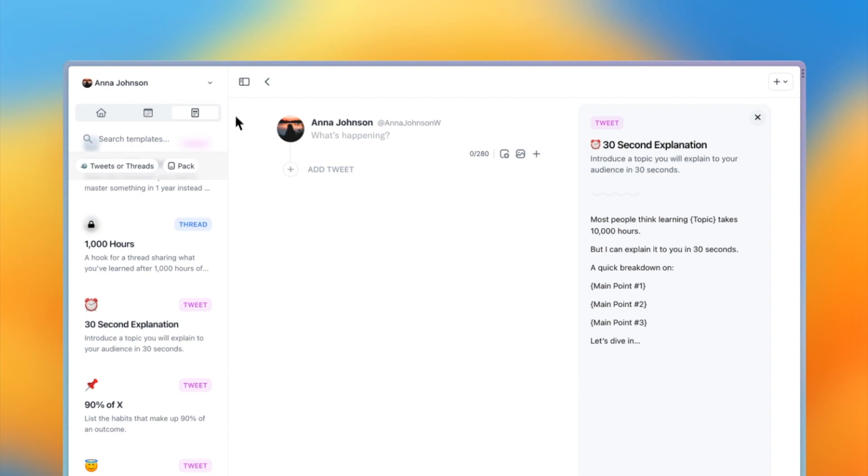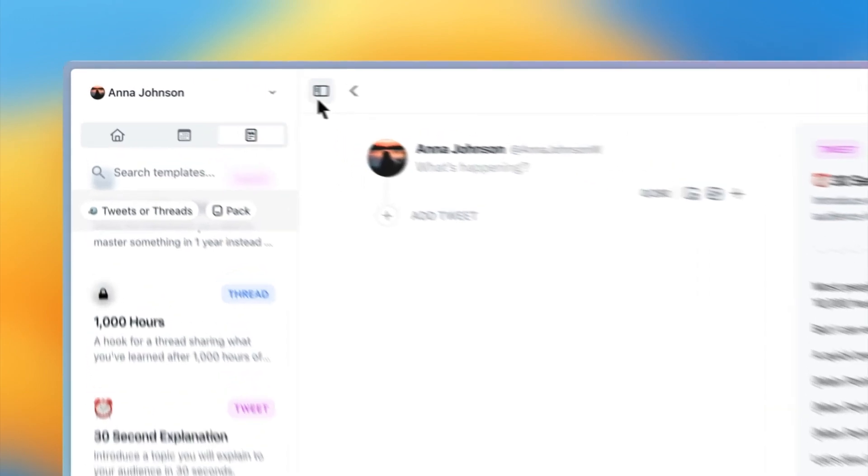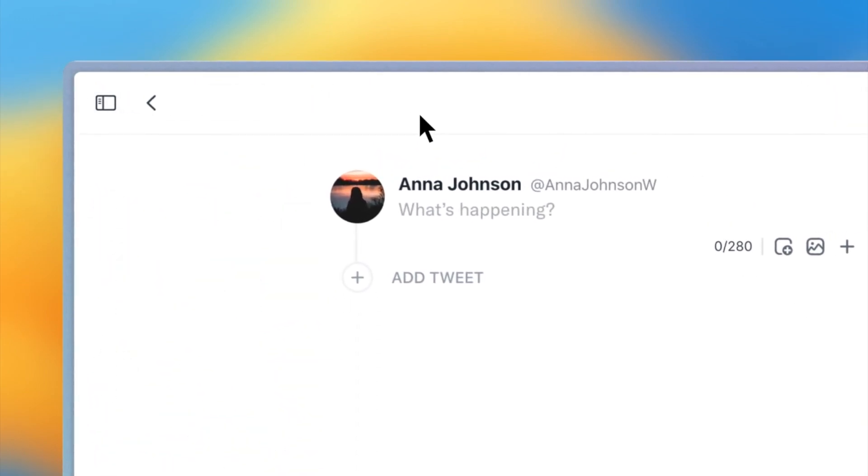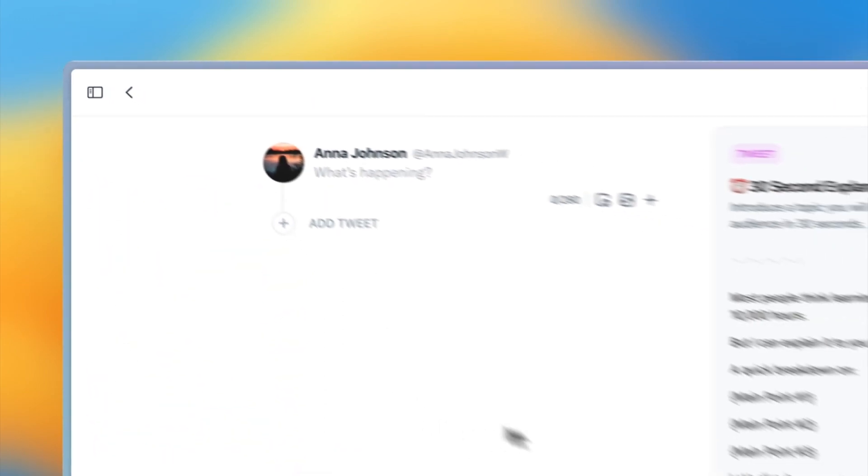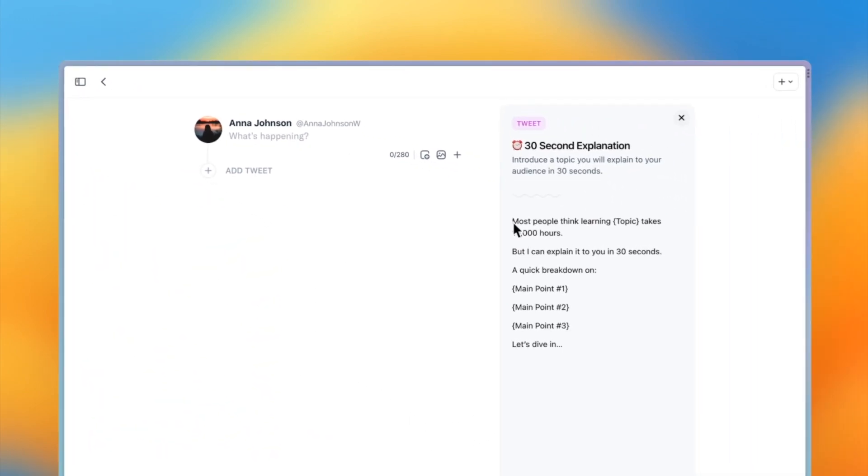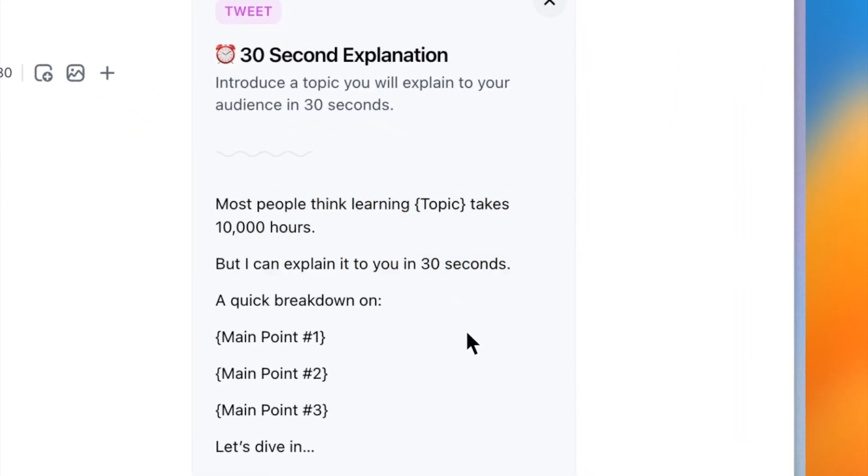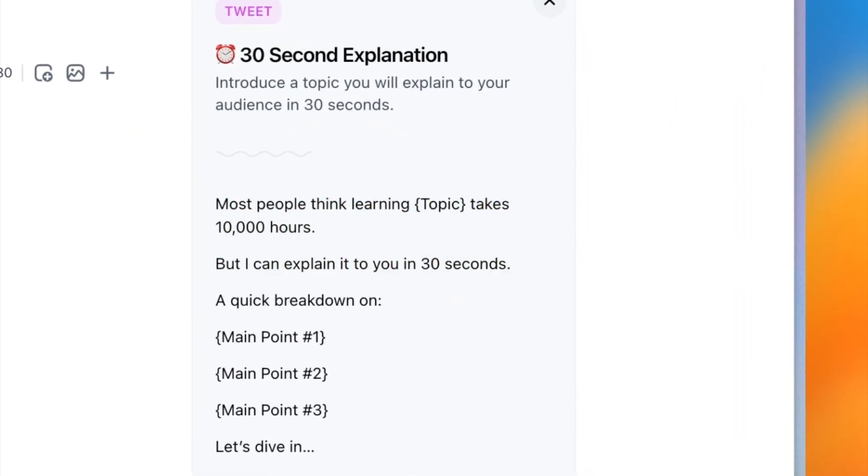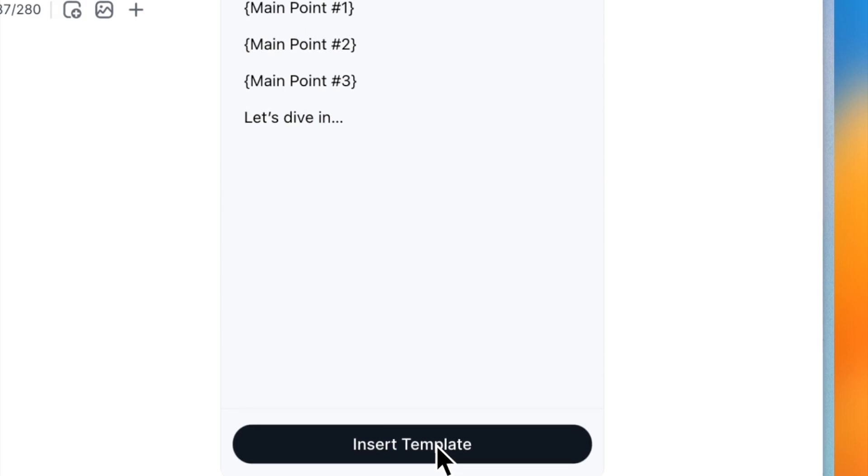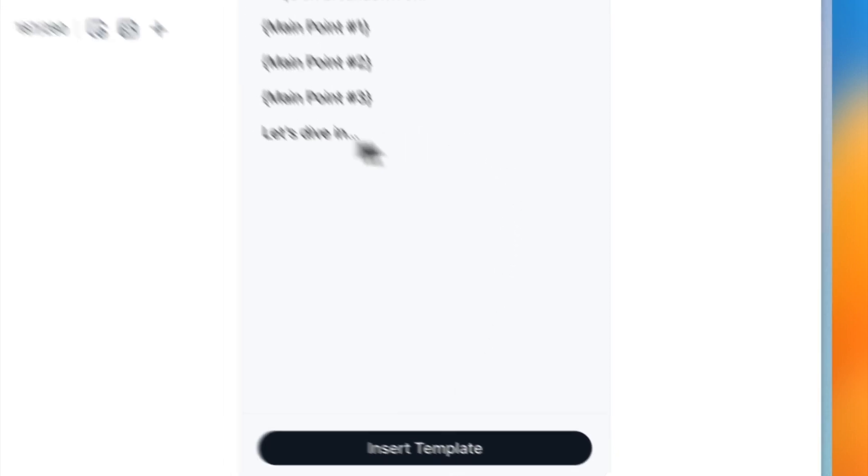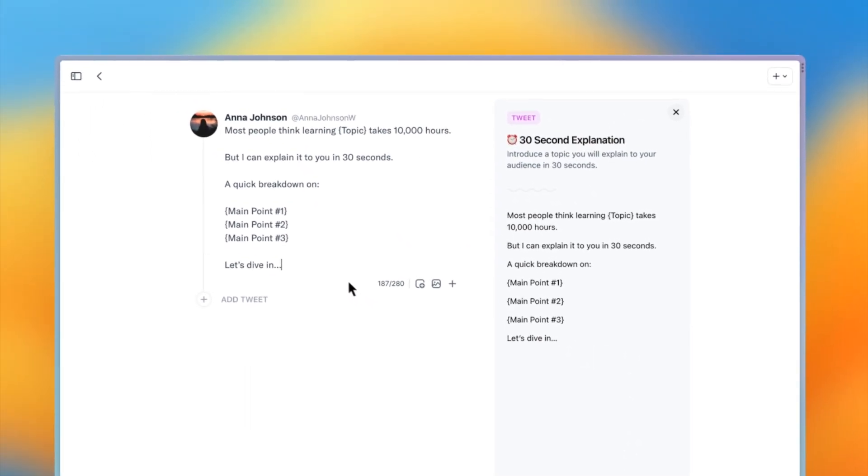Now that it's time to write, let's collapse the left sidebar so we can focus more on our thread. Now I can select some text from the template if I only want to insert some of it, or press the Insert Template if I want to insert the whole template.